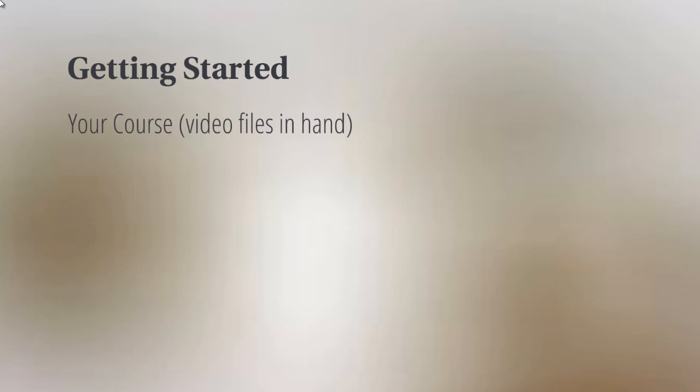Let's talk about getting started. What do you need? You obviously need to have your course—you need to have the videos in hand, the mp4 files, whatever video files you have.